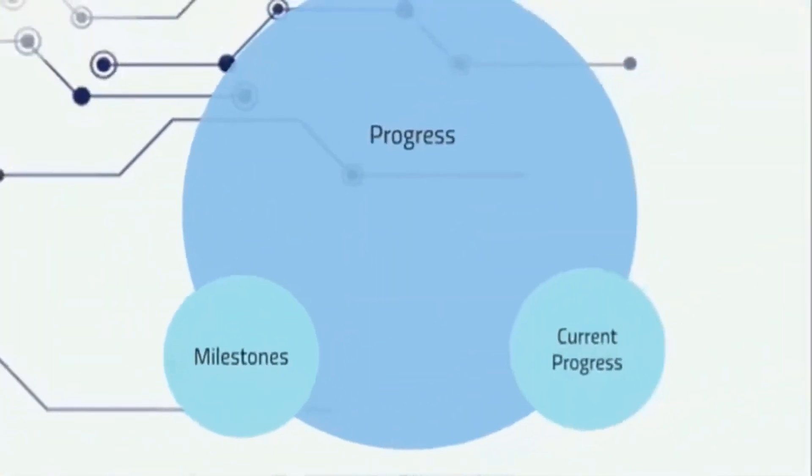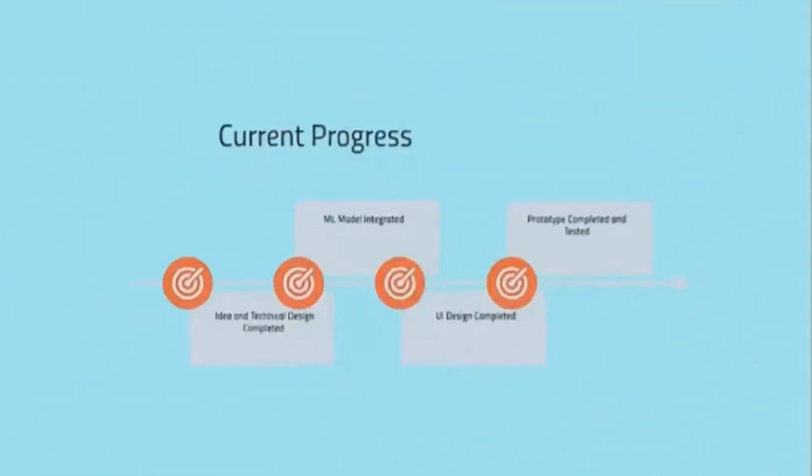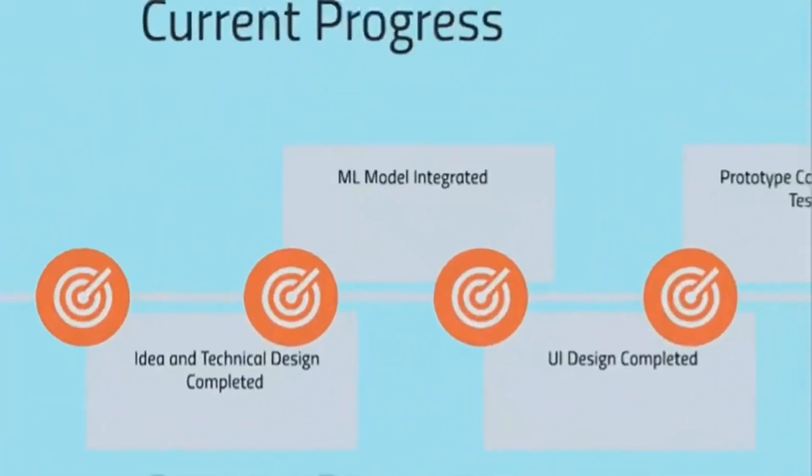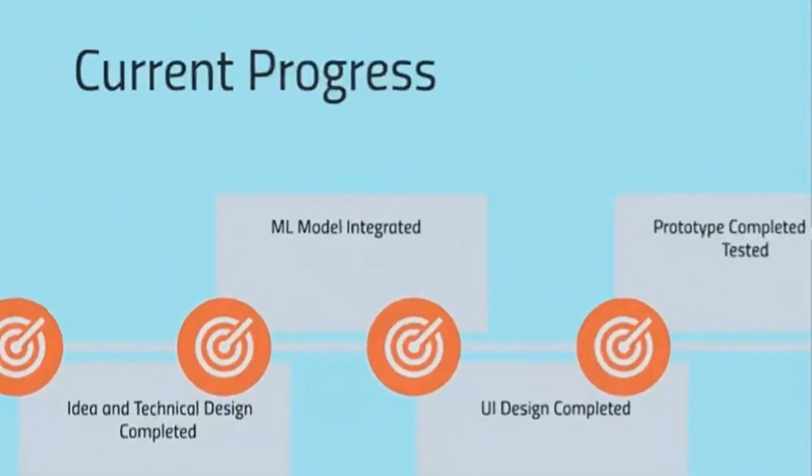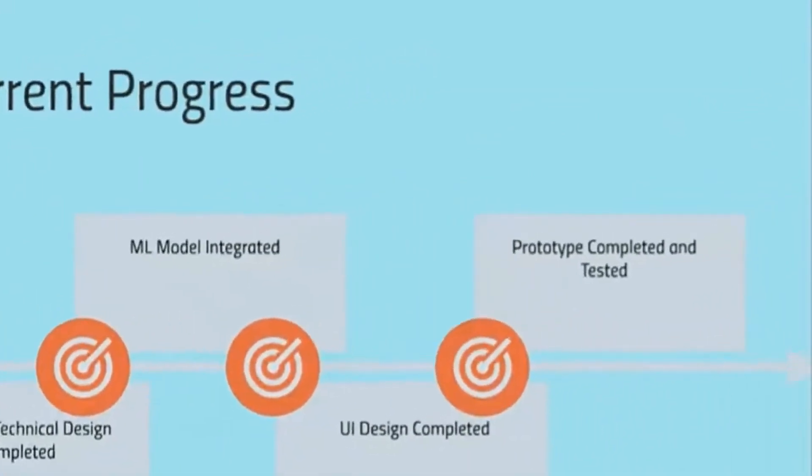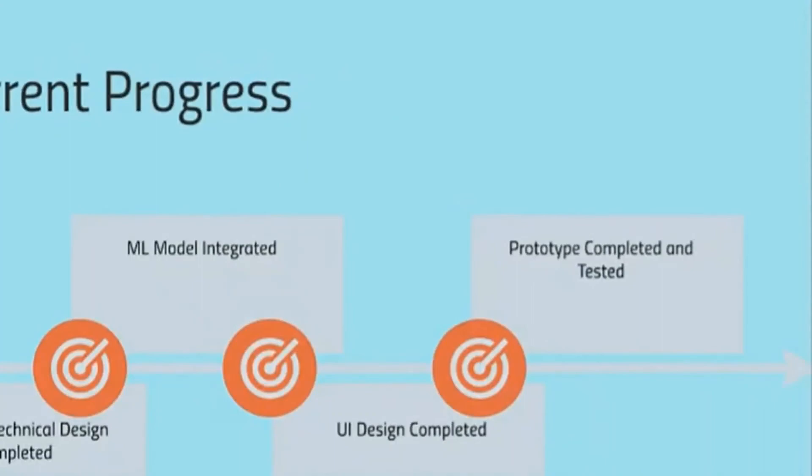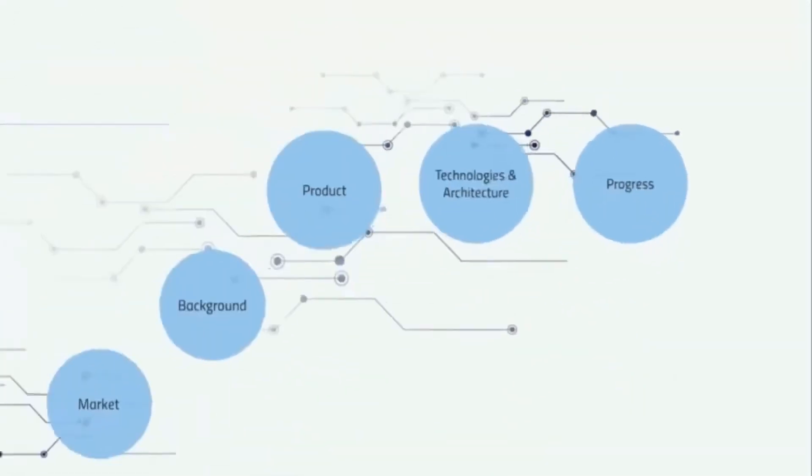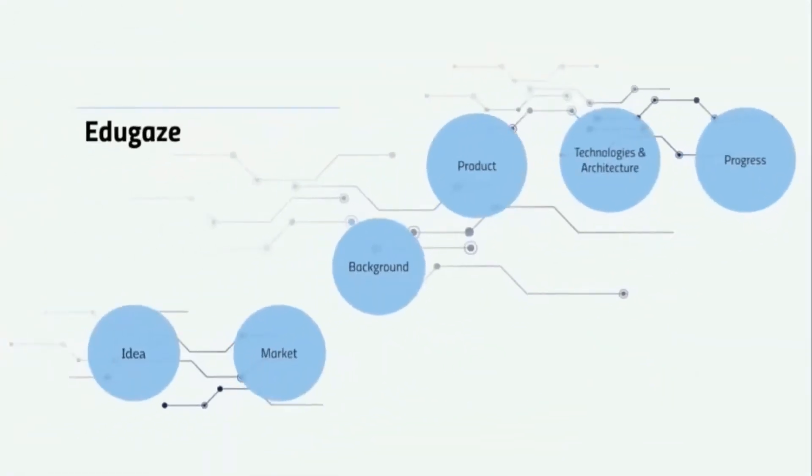Our exact current progress is that we're done with the idea and technical design. We have the machine learning model integrated into a web page which is tested and completed, and now we're off to do some magic.